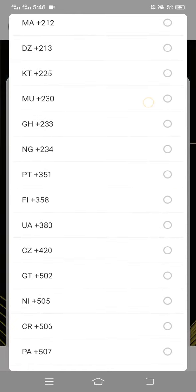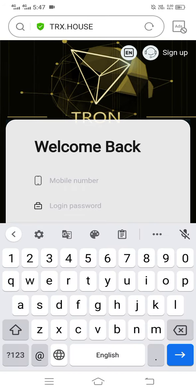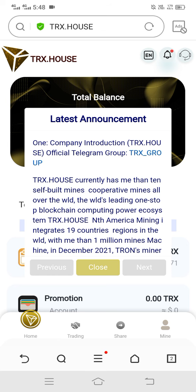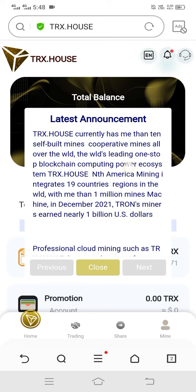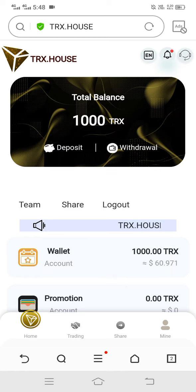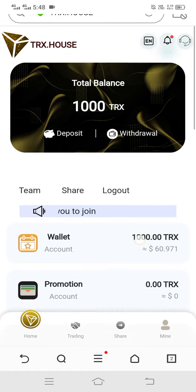Our sign up is now complete. You can see this type of interface — enter your login mobile number and login password to log in. After sign up, you can see an announcement here; read it carefully, then close it. We got 100 TRX absolutely free!